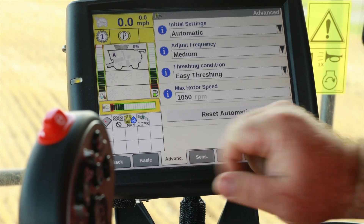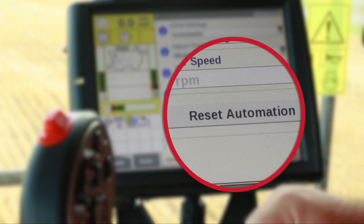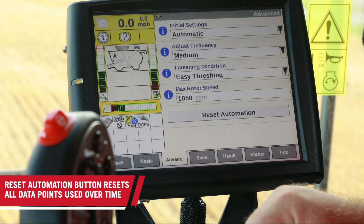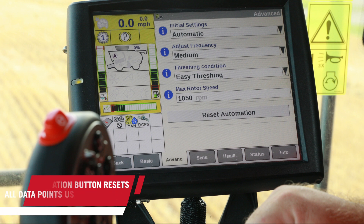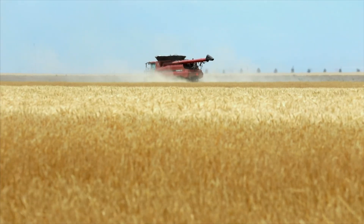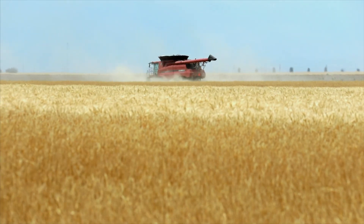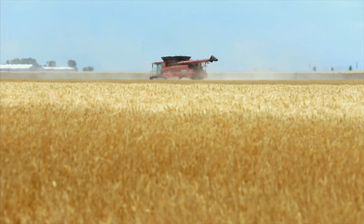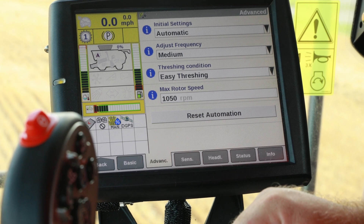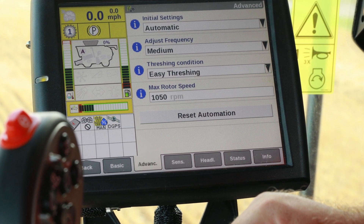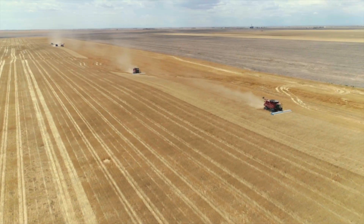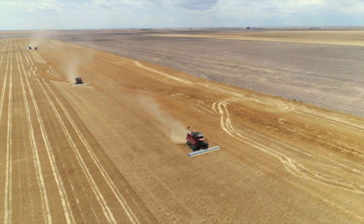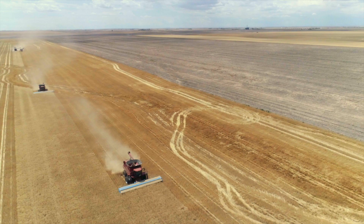I also want to point out the reset automation button. This button can be used to reset all data points automation has been using over time to start over. Maybe we have an operator that hasn't followed the commandments of setting sensitivities, causing automation to perform below expectations. Pushing the reset button will allow that errant input to be cleared. So we have made our selections and now we are harvesting in the field.